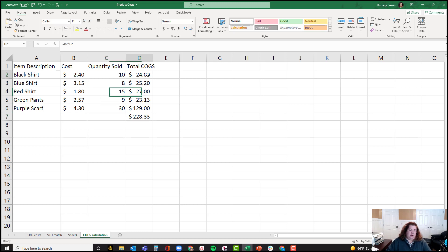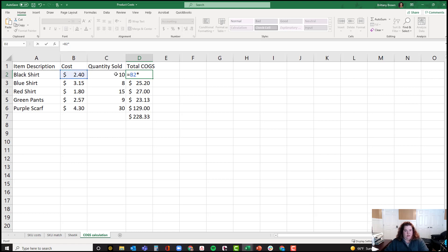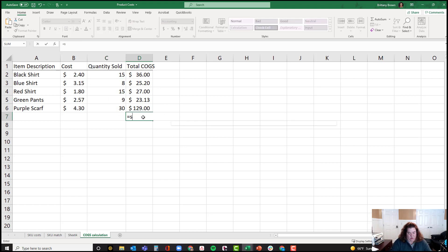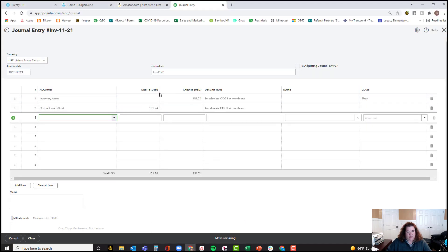Over here is a simple calculation multiplying the quantity column times the cost column. If you're not familiar with Excel, you build that by typing equals, clicking the first cell, then times, clicking the second cell, and hitting Enter — and it builds the calculation automatically. If I change the quantity to 15, you see the total automatically updates. I then build a SUM at the bottom — equals SUM, open parenthesis, select all the rows I'm summing, close parenthesis, Enter — and now I have the total cost of goods sold amount for this particular journal entry, which I can then take over to QuickBooks and enter in journal entry form.